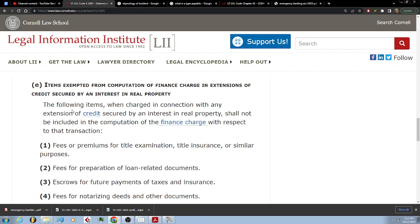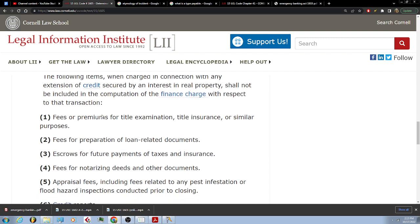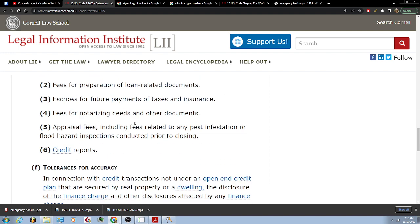E. Items exempted from computation of finance charge in extensions of credit secured by an interest in real property: the following items when charged in connection with any extension of credit secured by an interest in real property shall not be included in the computation of the finance charge — fees or premiums for title examination, title insurance or other purposes; fees for preparation of loan-related documents; escrows for future payment of taxes and insurance; fees for notarizing deeds and other documents; appraisal fees; fees including fees related to any pest infestation or flood hazard inspection conducted prior to closing; and credit reports.